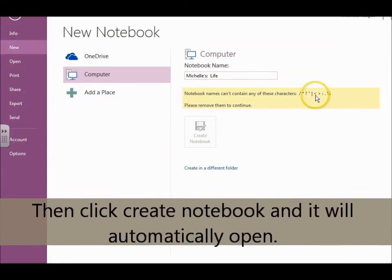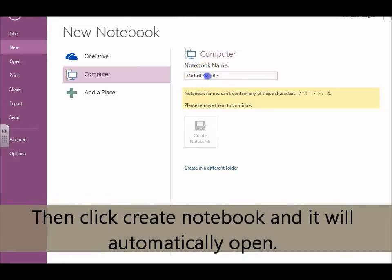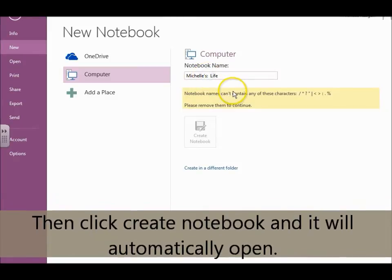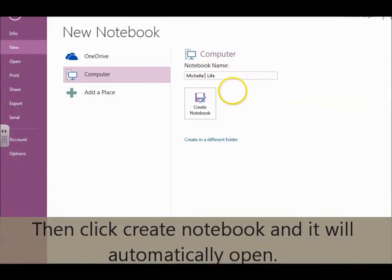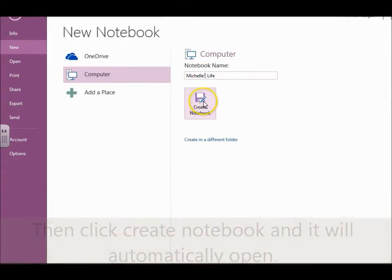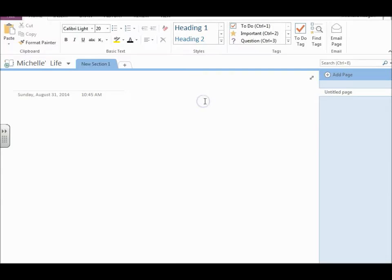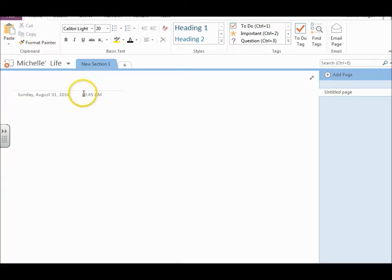Oh, and it can't contain those characters. Okay. Create notebook. And here it is.